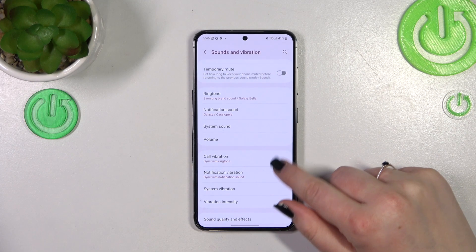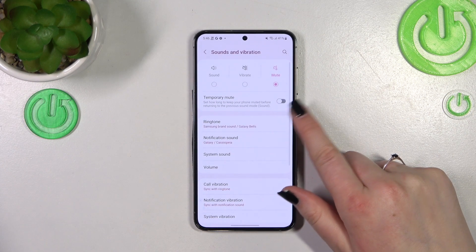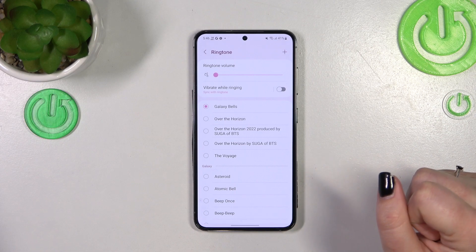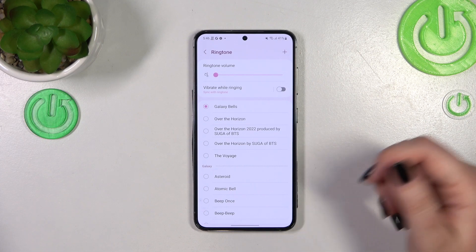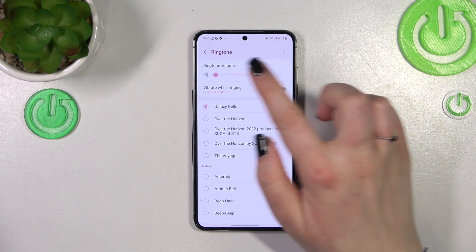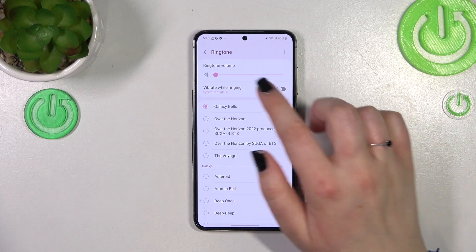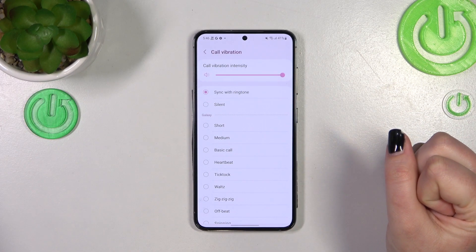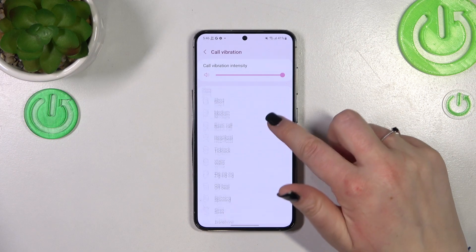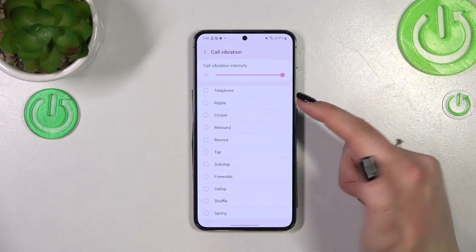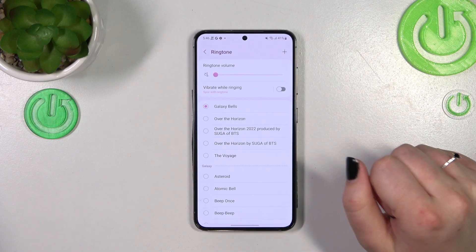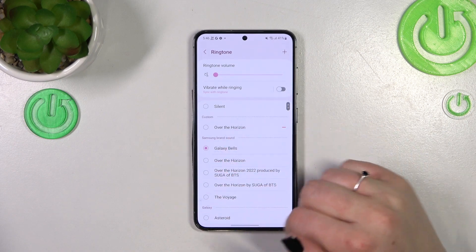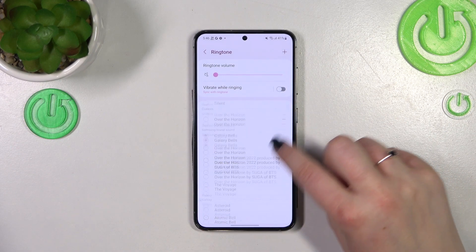Let me show you how to do it using the ringtone option. After tapping on it, we've got a lot of options to customize. For example, we can change the ringtone volume, and we can also change and manage the vibrations while calling. You can even pick the vibration mode, which is pretty cool.